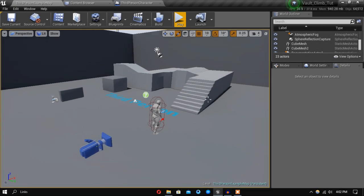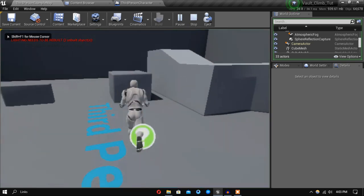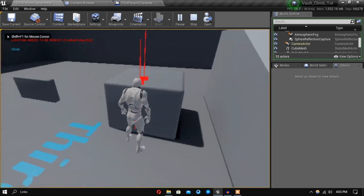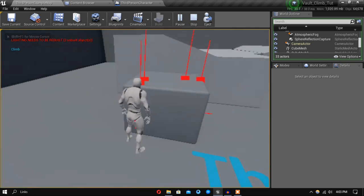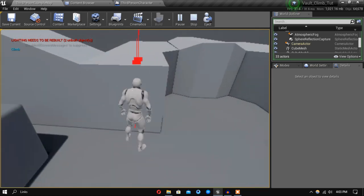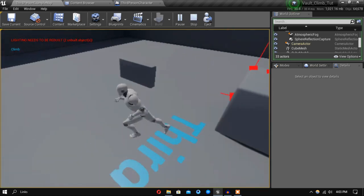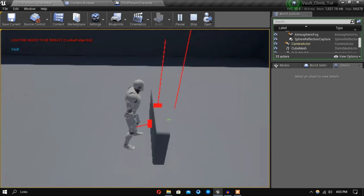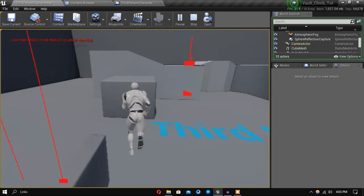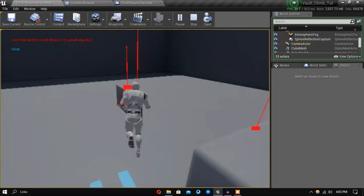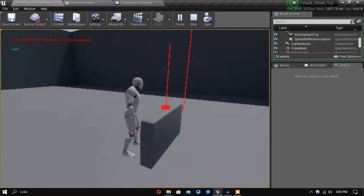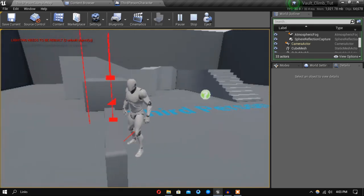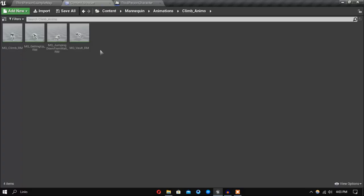Hey guys, welcome back. In our previous video we did the groundwork, so if you go near a wall that's high enough it will print climb, and if it's lower it will print vault.